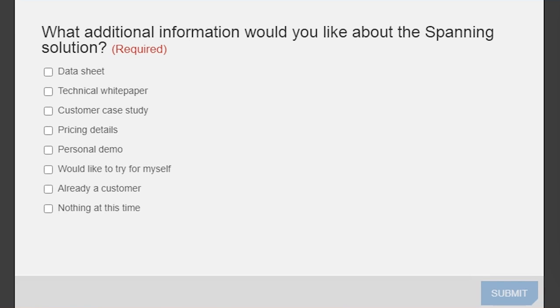Thank you so much Sham for this incredible conversation and for answering questions. For anyone whose question we didn't get to, we'll make sure the Spanning team responds via live chat and email follow-up.